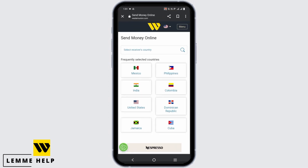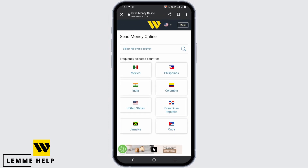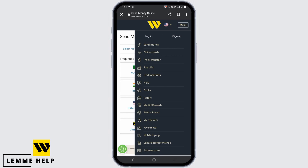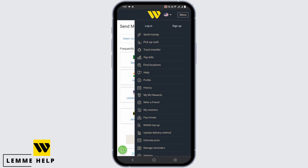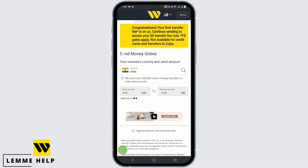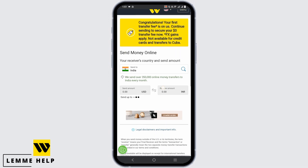Or you can open westernunion.com, click on the menu which is on the top right corner, and from there you can log in or you can directly select send money. Once you tap on it, you will land on this page.